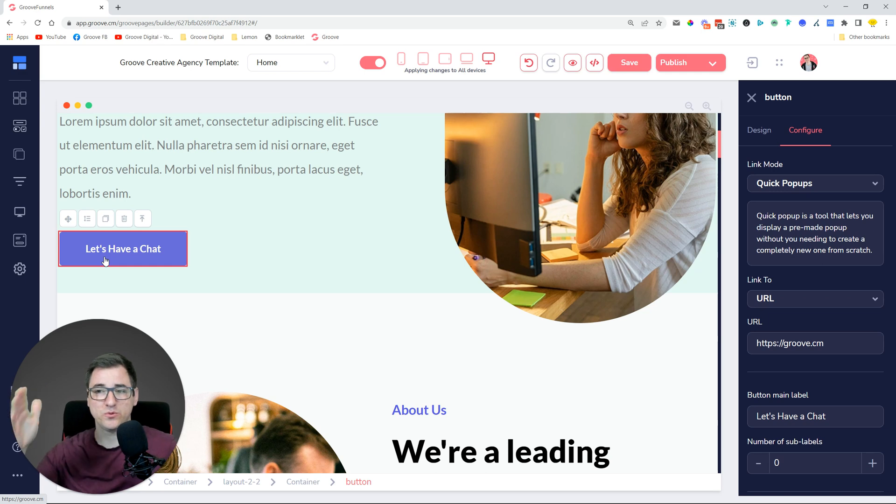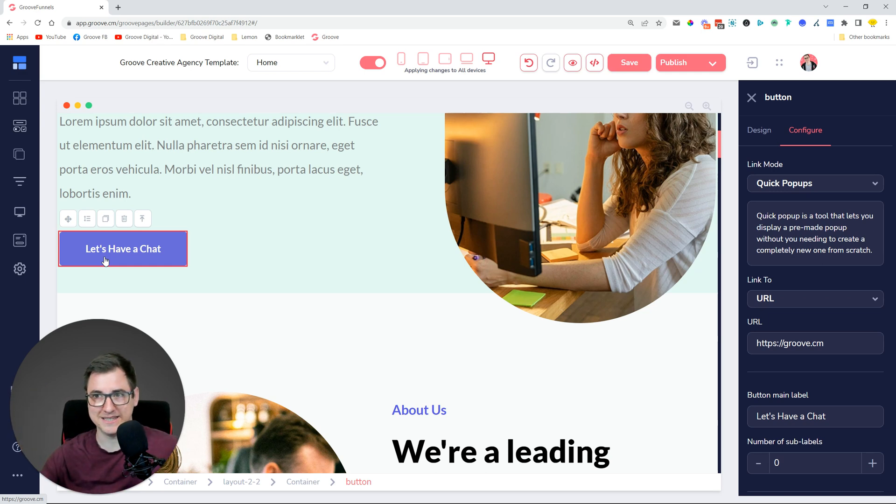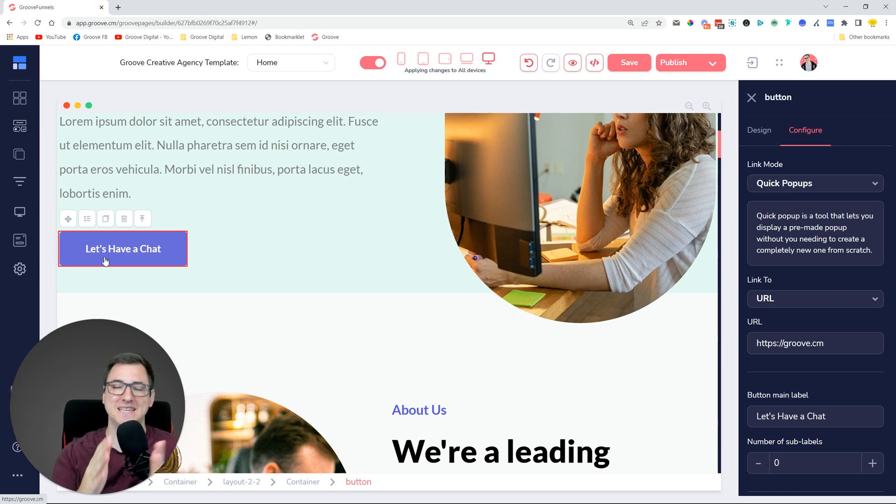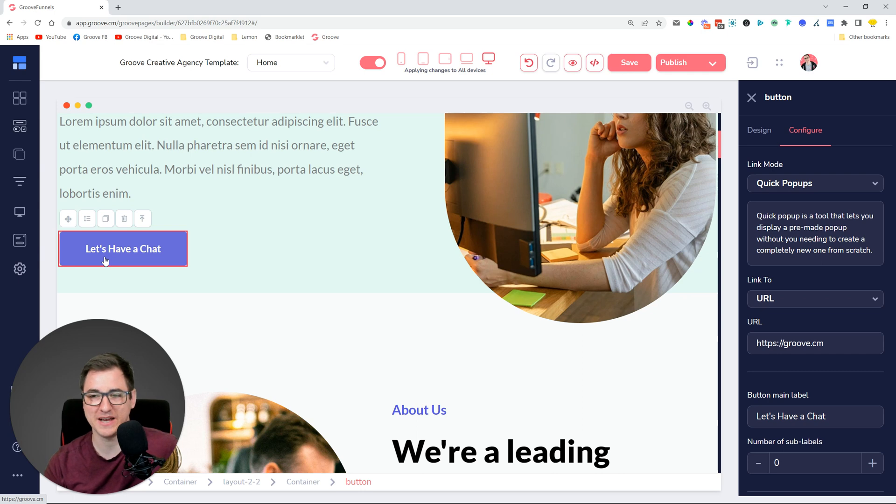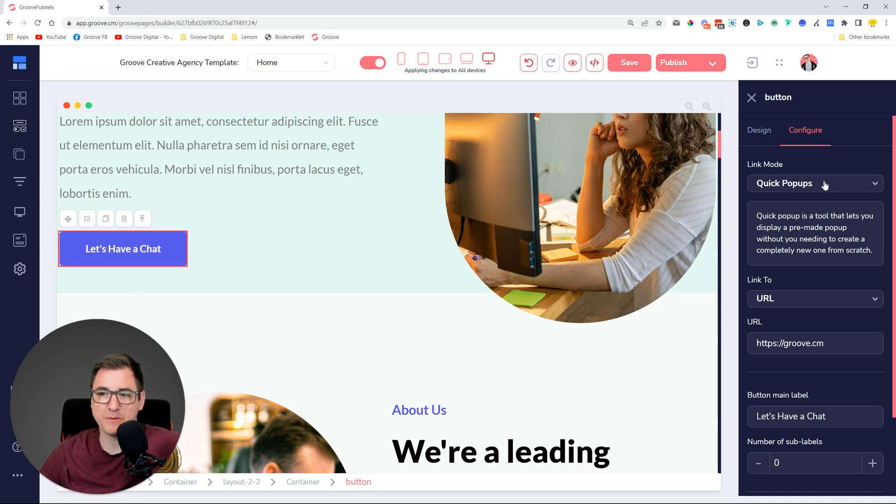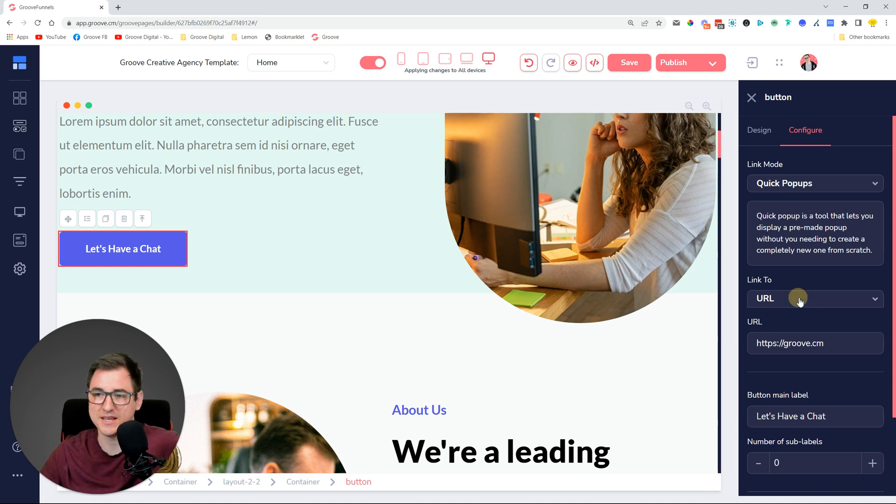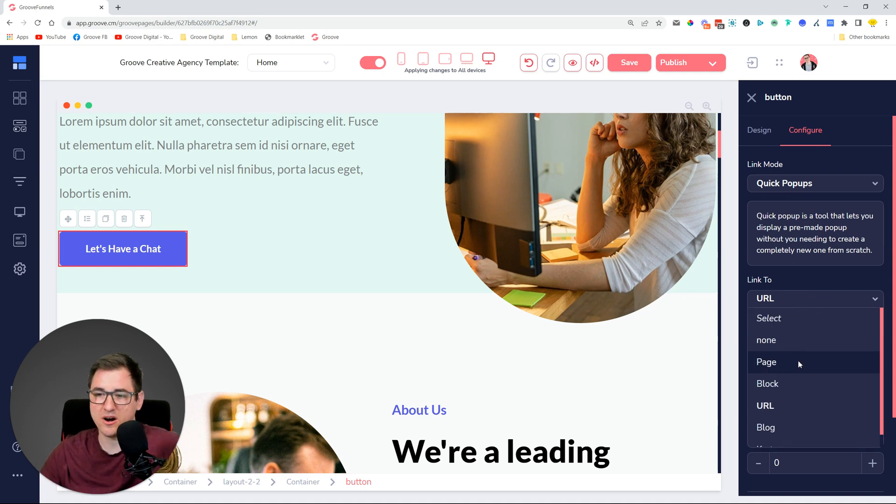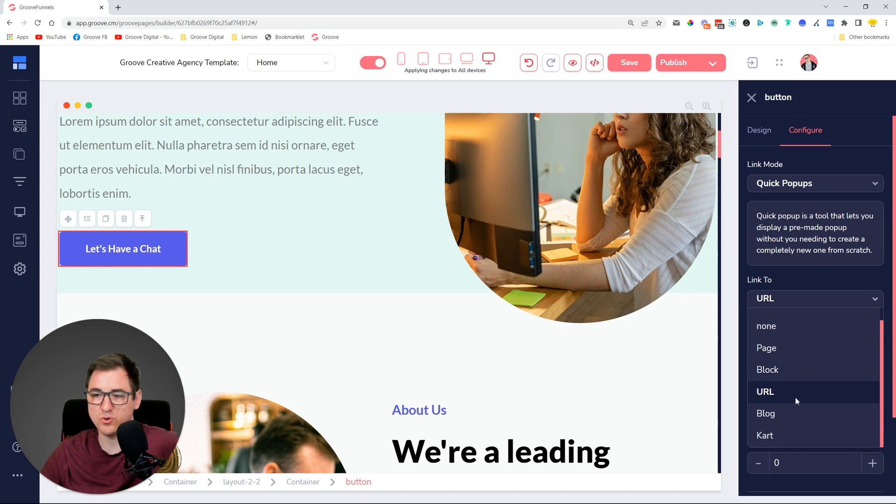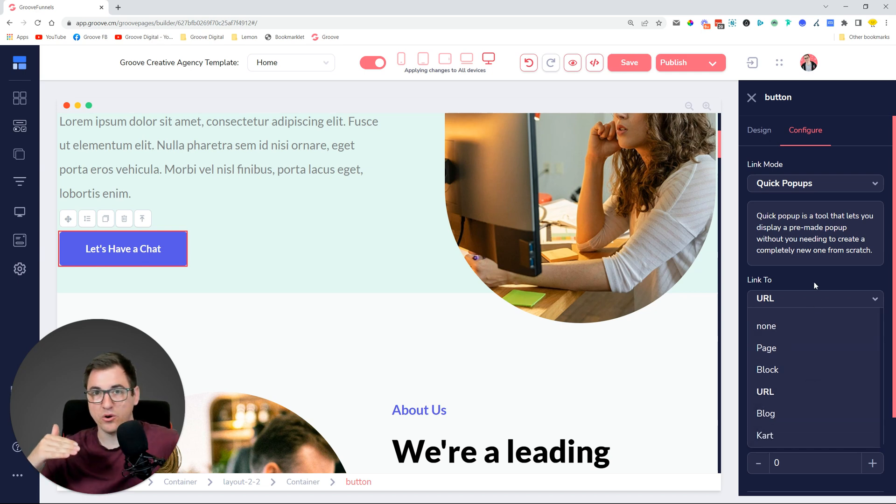What we did with quick pop-ups is speed this up much, much faster. Currently, quick pop-ups were released only yesterday, but we're going to be improving it with many more functionalities. Currently they offer linking to pages, blocks, URLs, blogs, and carts.